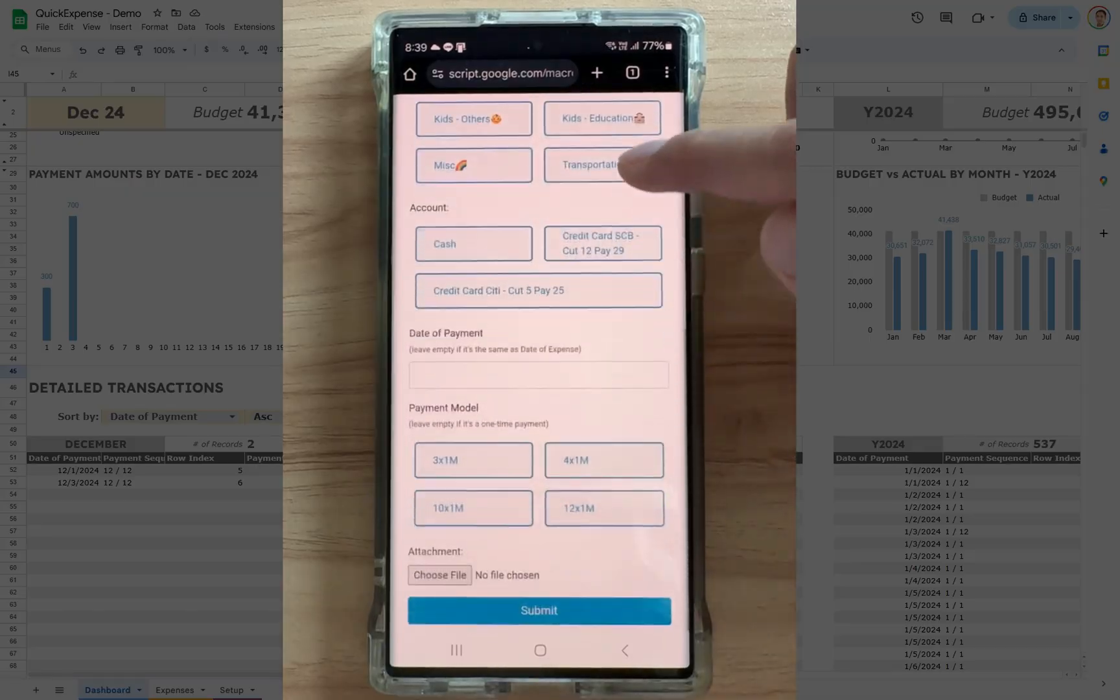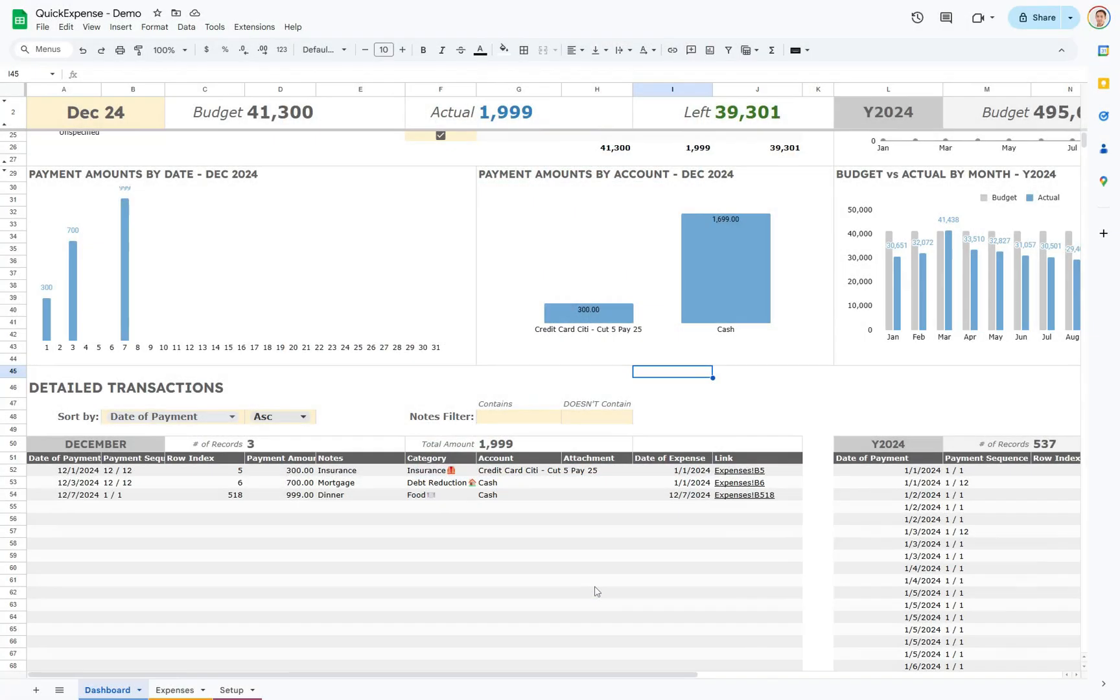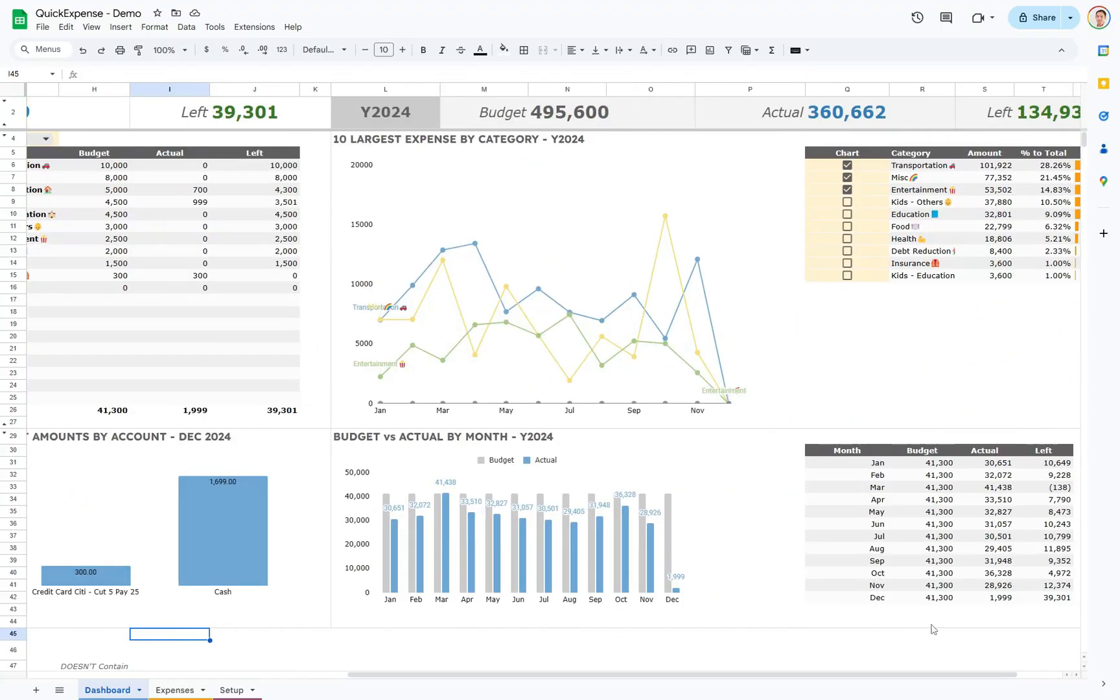Imagine the ease of logging expenses directly from your phone on a private page, all while leveraging Google Sheets' analytical power.